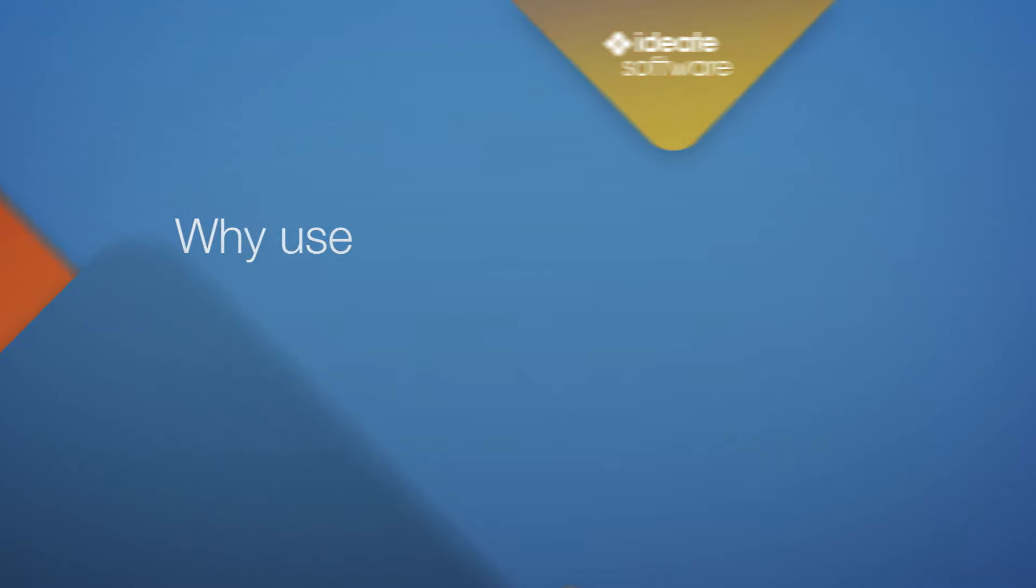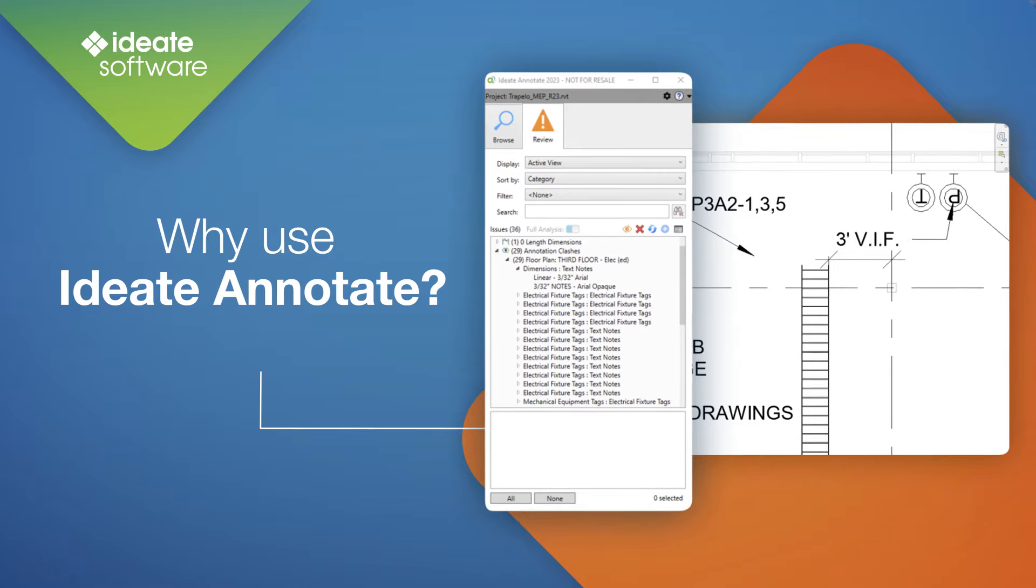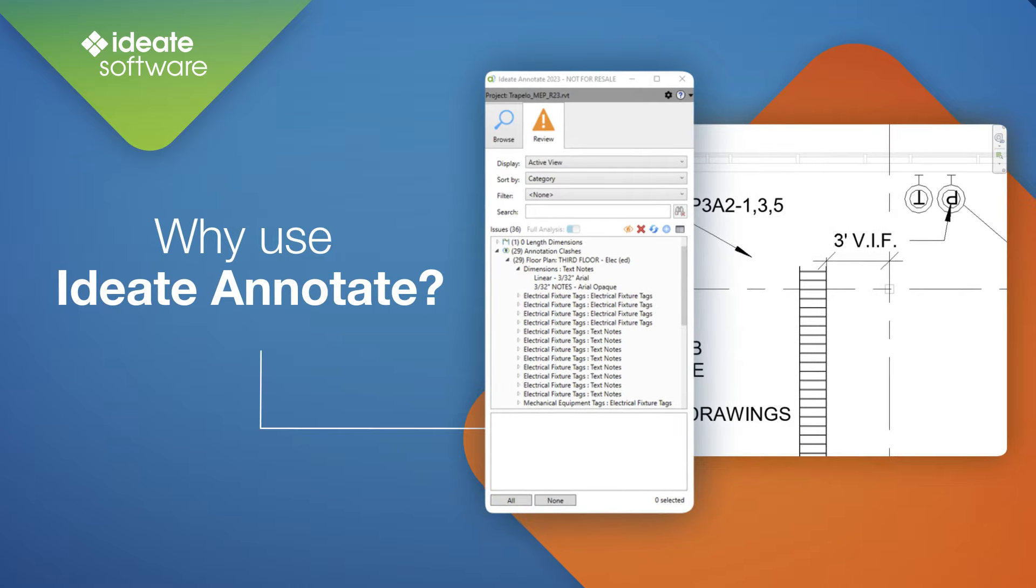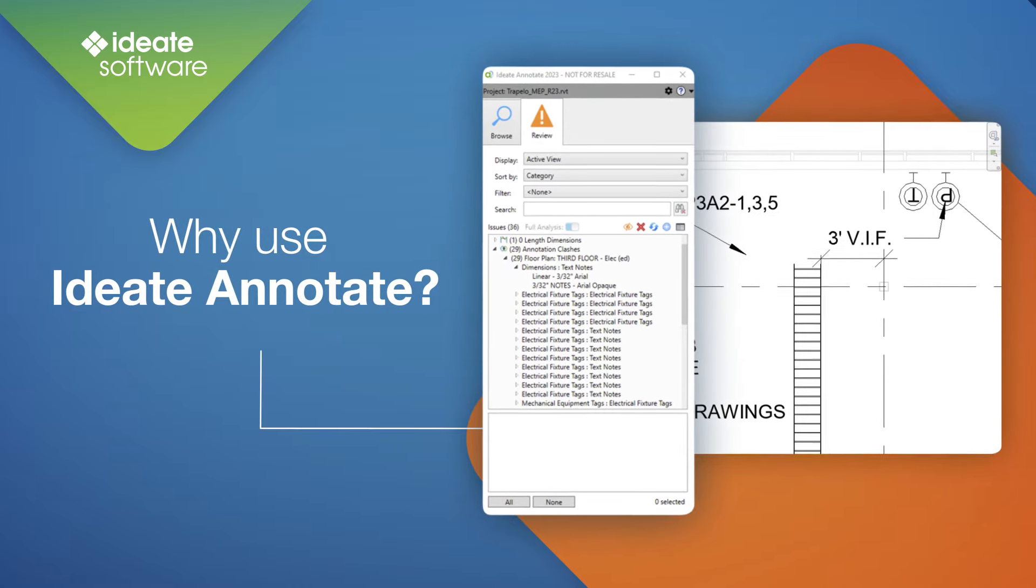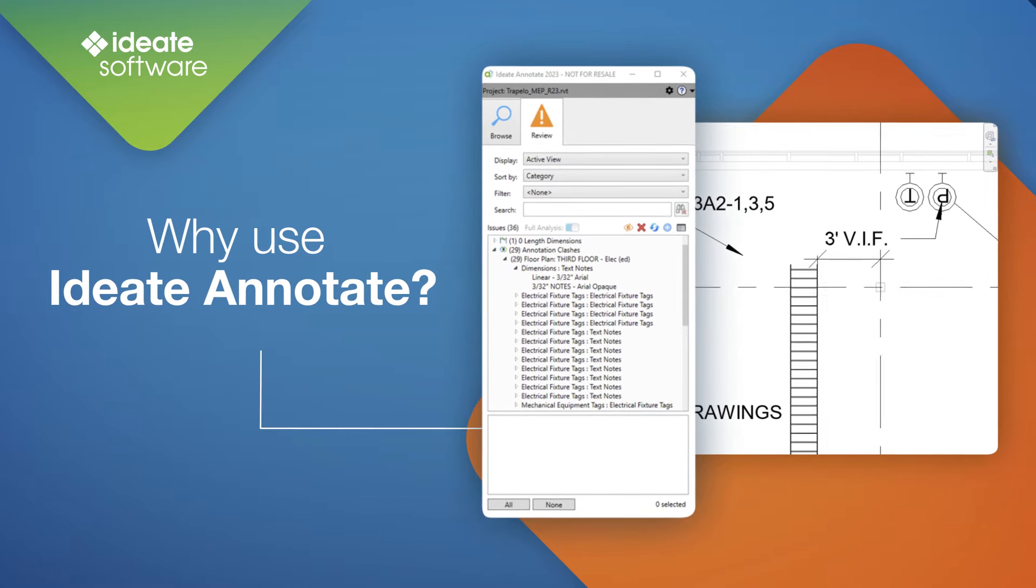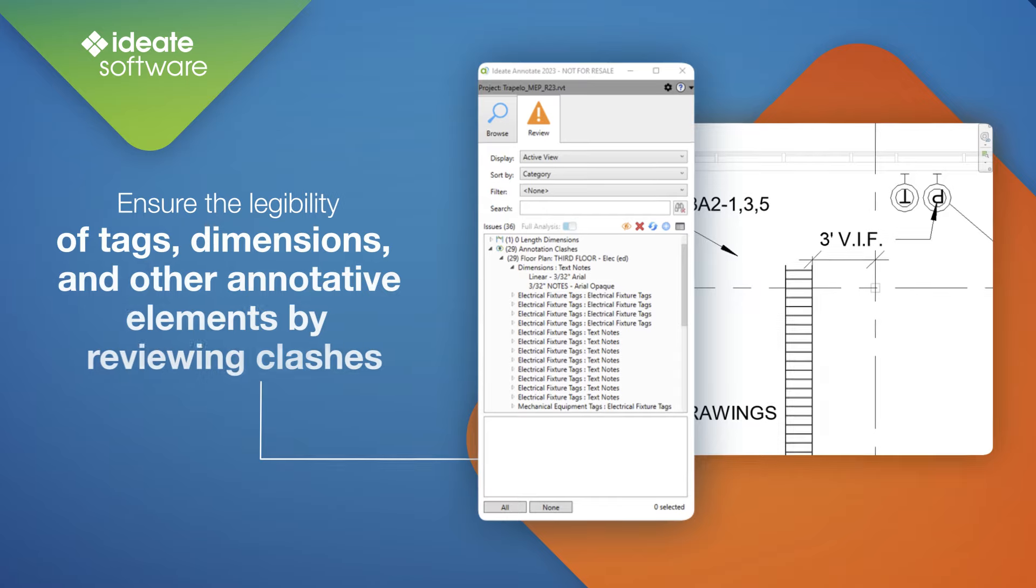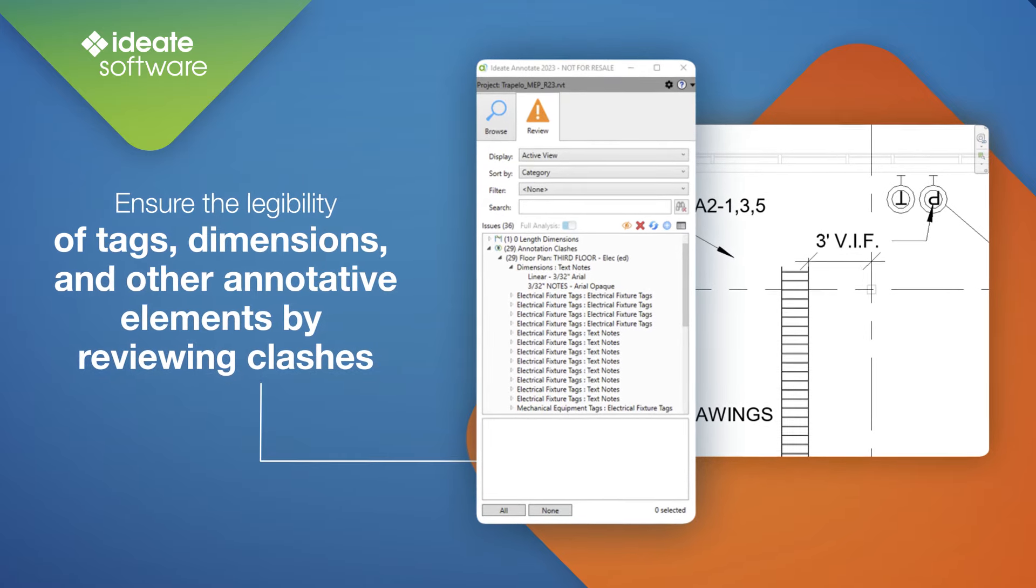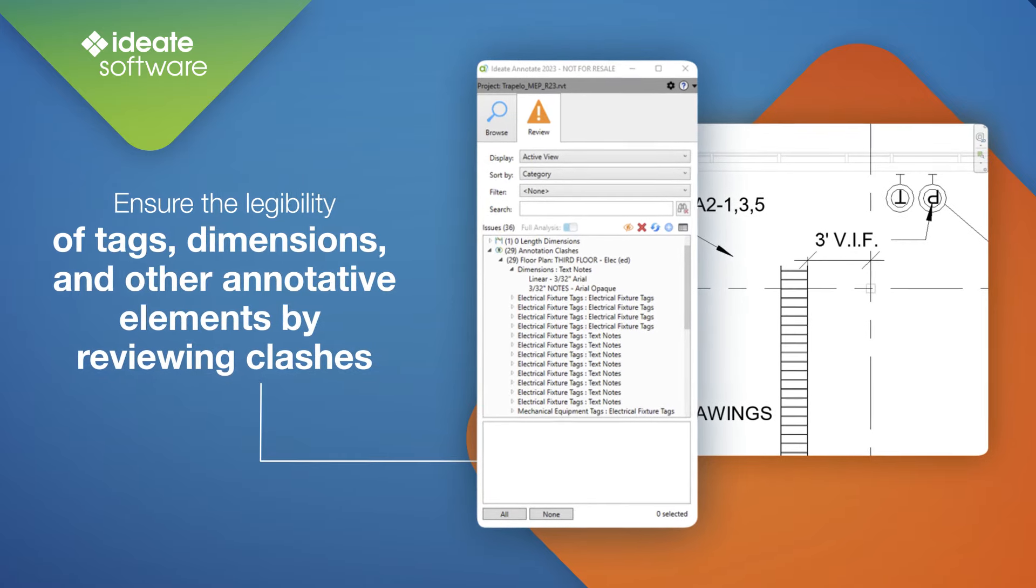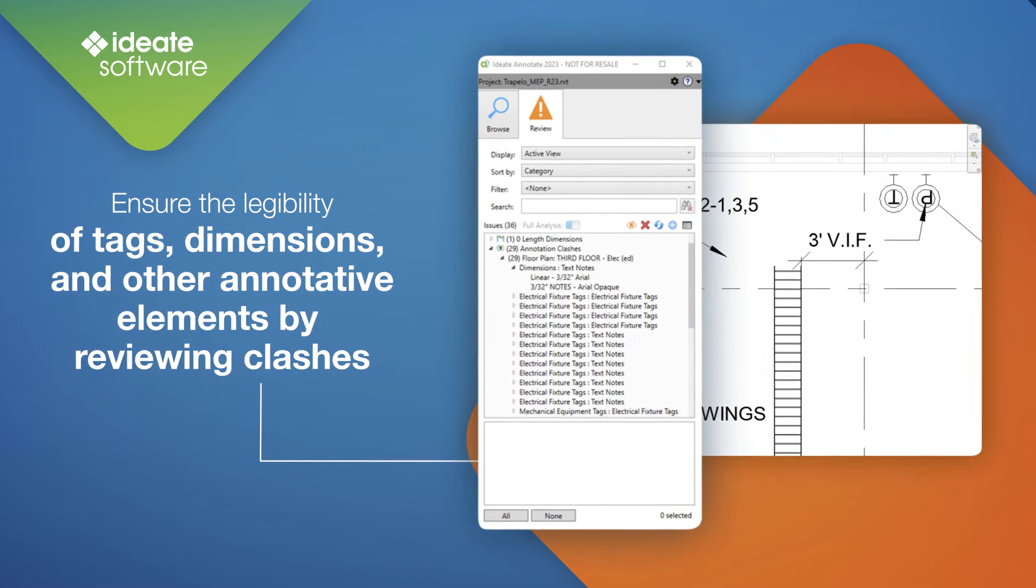For our first release of ID8 Annotate, we have designed the software so that Revit users and those in charge of model quality assurance and quality control can verify the legibility of project tags, dimensions, and other annotative elements that are found on published sheets.